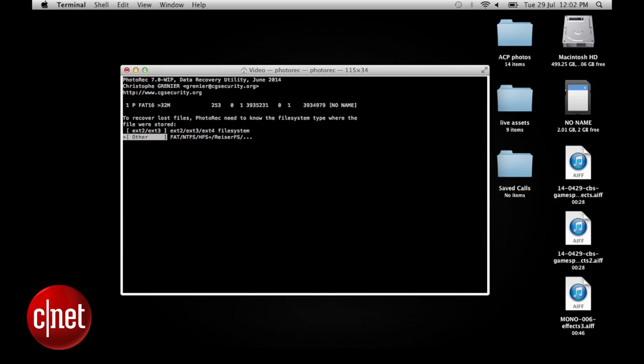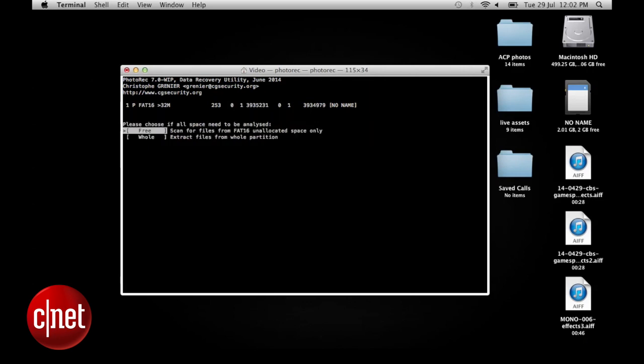Once you've got to this stage, you'll either need to choose Free to look for basically all the files on the card or Whole. You'd only choose Whole if you suspect the card is being corrupted. In this example, I know that I've just deleted the files by accident, so I'm going to choose Free.